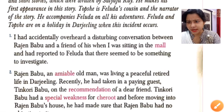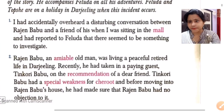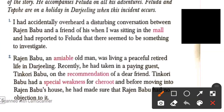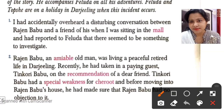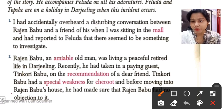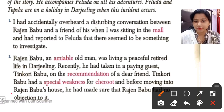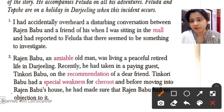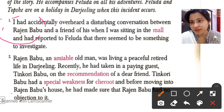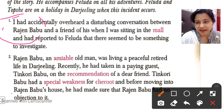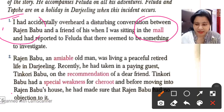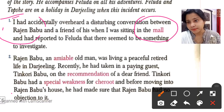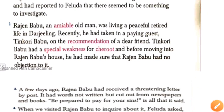In the first paragraph it says: 'I had accidentally overheard a disturbing conversation between Rajin Babu and a friend of his when I was sitting in the mall, and had reported to Feluda that there seemed to be something to investigate.' So here Topsy is saying that he overheard a disturbing conversation between Rajin Babu and one of his friends in a mall, and they found there was something worth investigating.